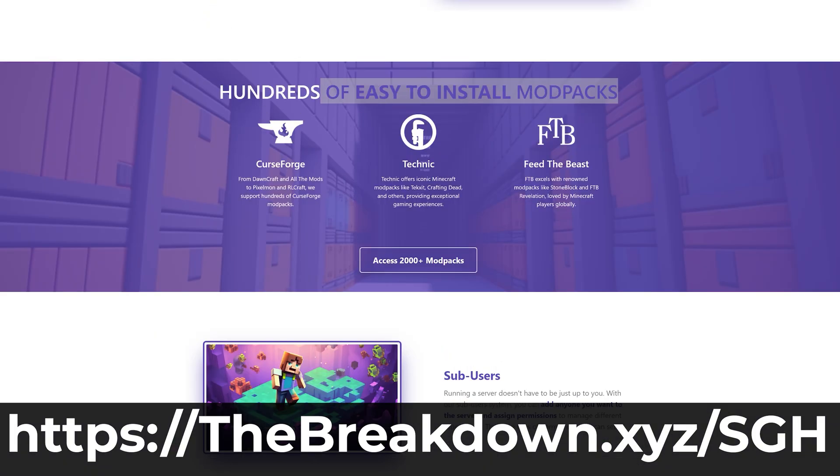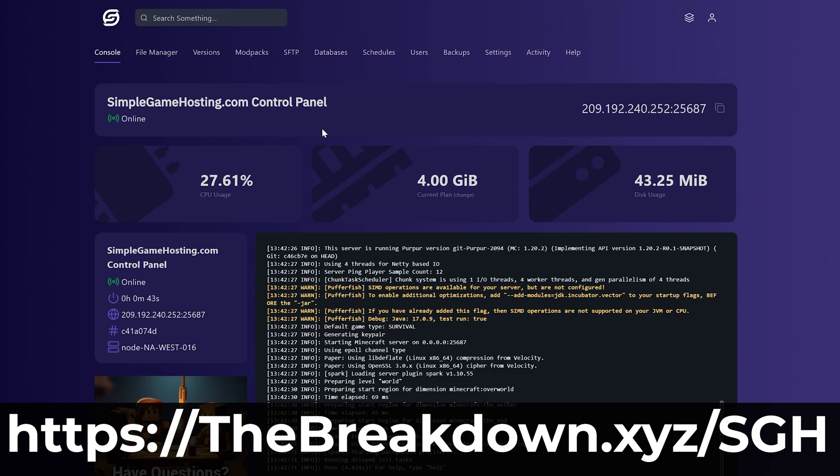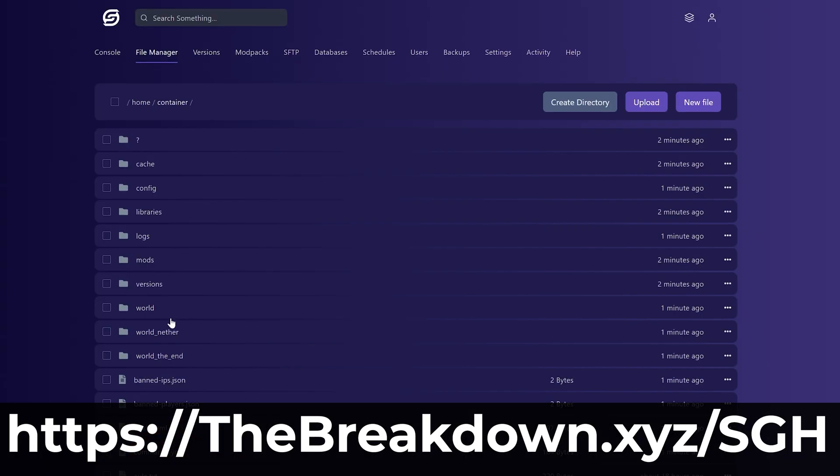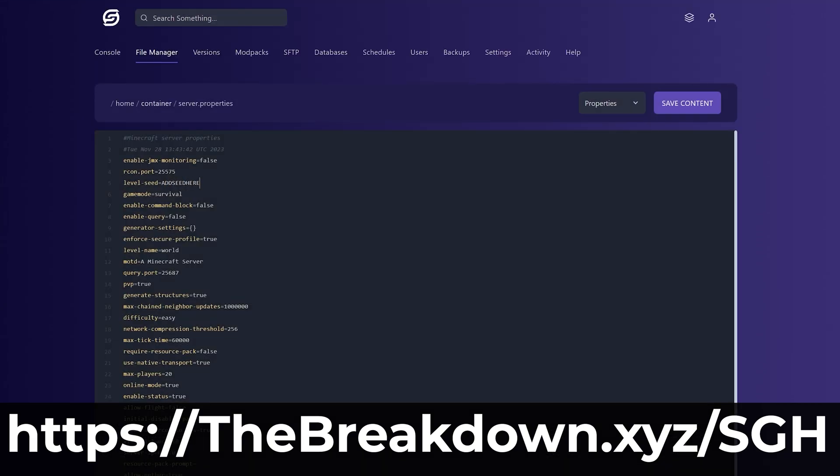On top of that, you can have fabric mods, Neo Forge mods, add plugins, and truly customize the server however you want. Plus, there's expert live chat support there to help you out. So you can check on Simple Game Hosting at the first link in the description down below, breakdown.xyz/sgh.